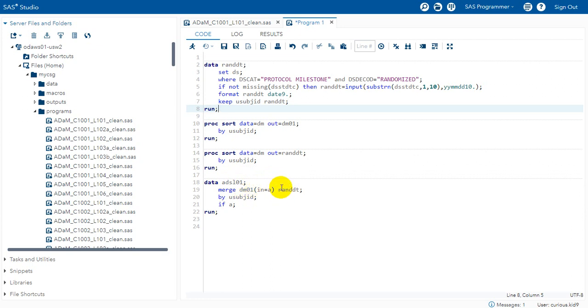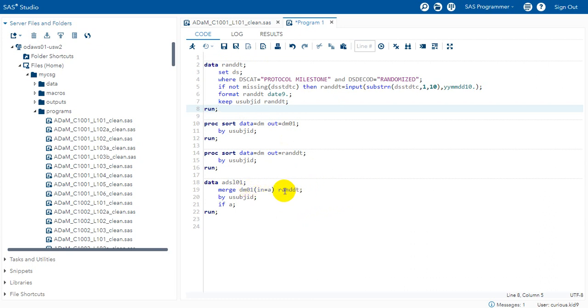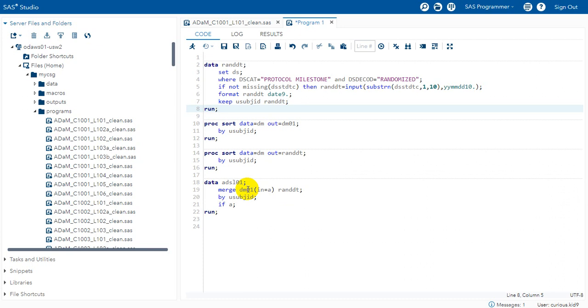Otherwise we can take a simple approach that we can just derive all the required individual date components and other variables, and do a single merge with all the data sets present here to the DM data set as base data set. So here in this example we are assuming that we are deriving RANDDT in a standalone manner and combining it to our demographics data set.